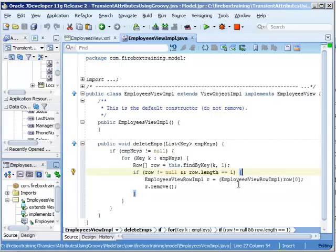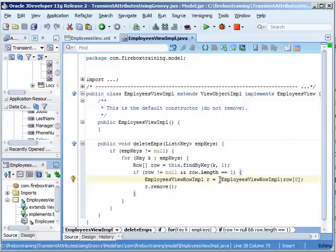then we're going to take that first element, so the only record that comes back, and we cast it to our employees view row implementation, and then we simply remove it.